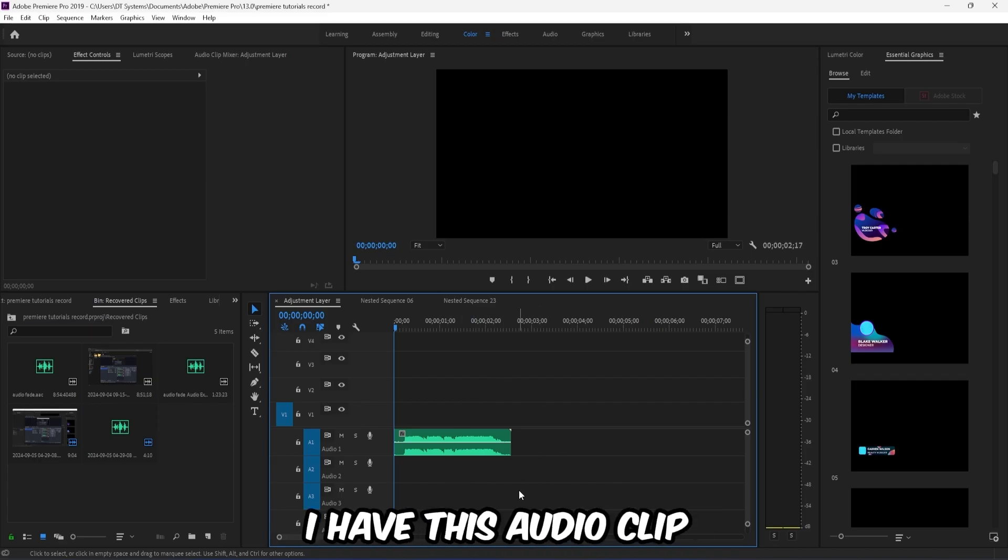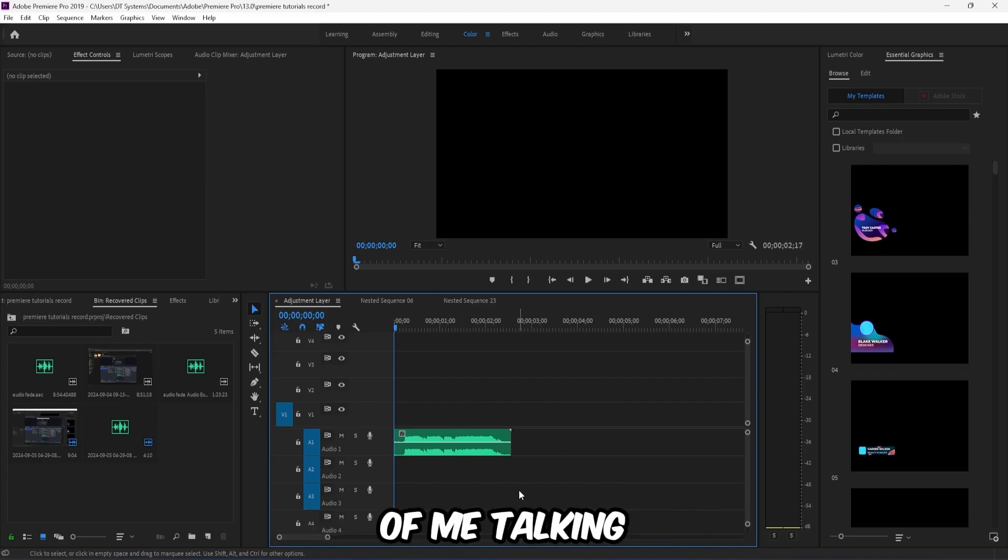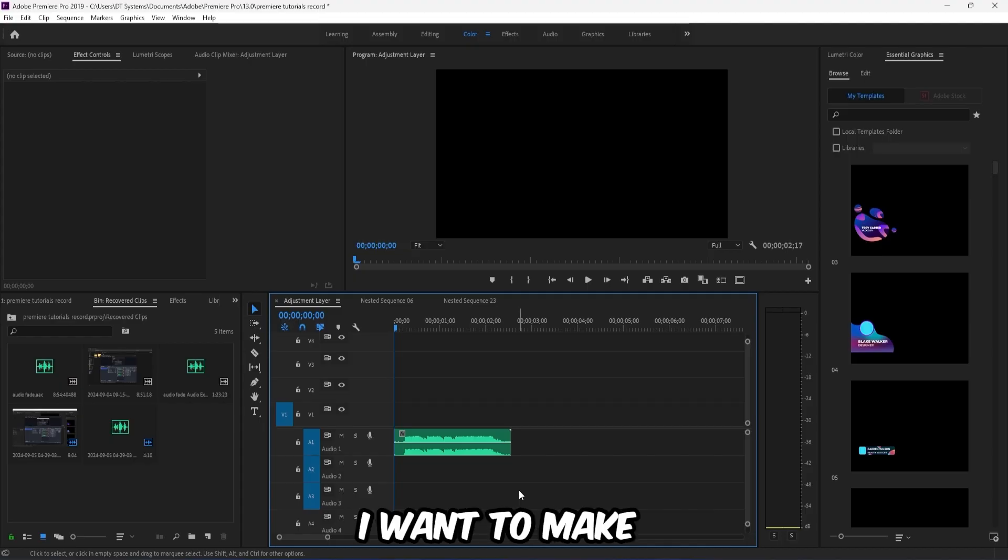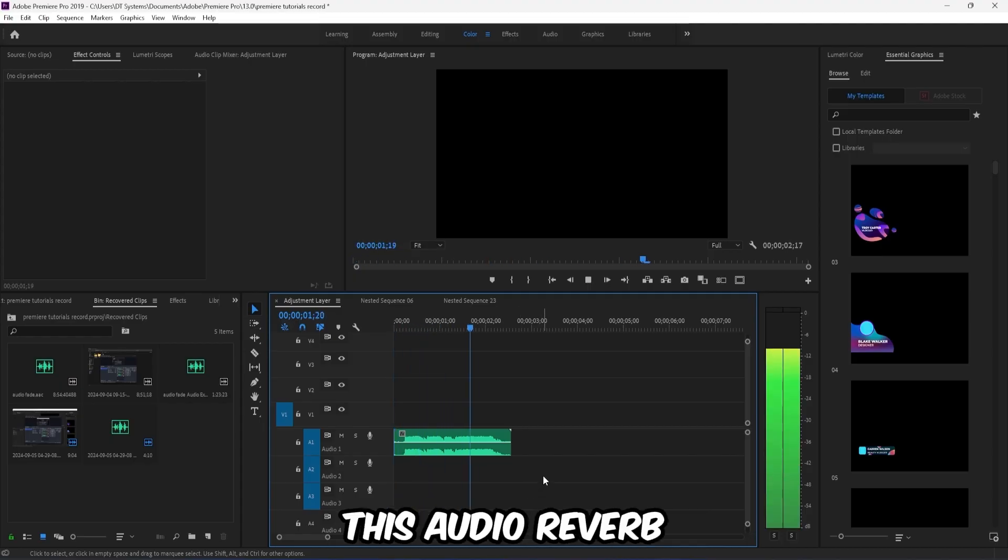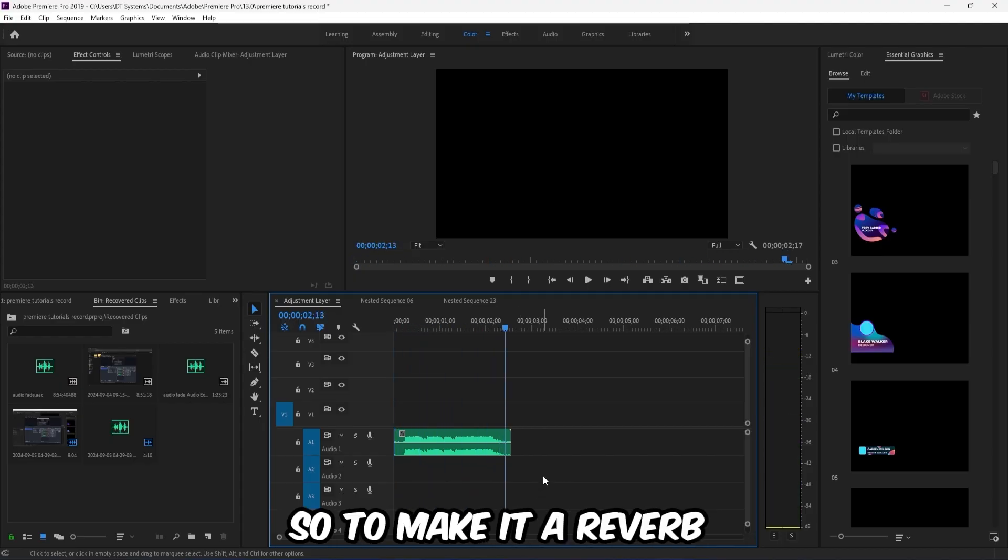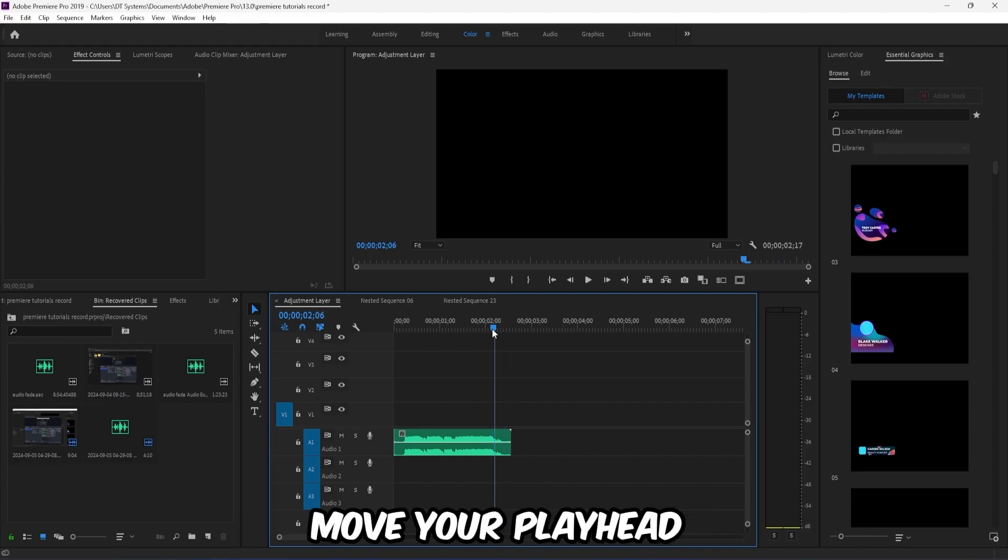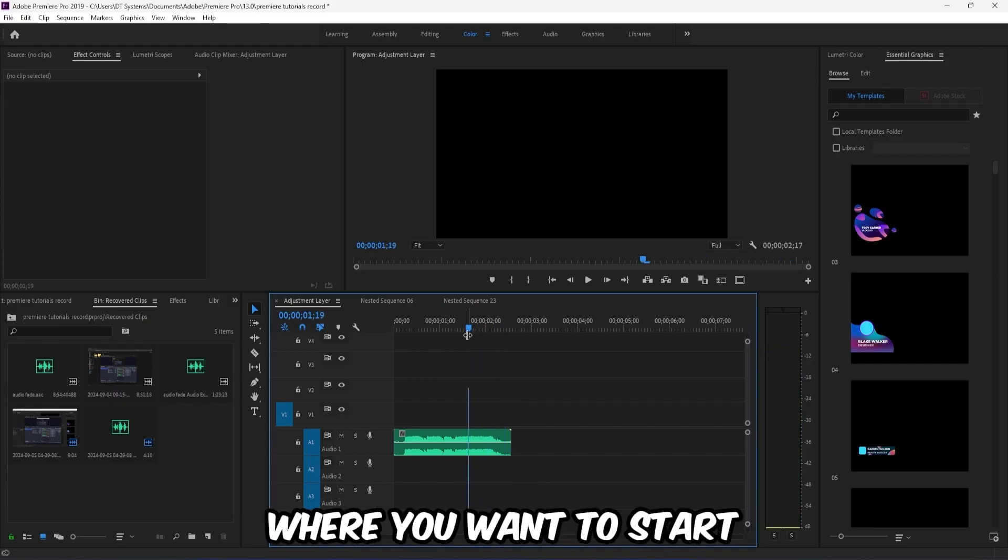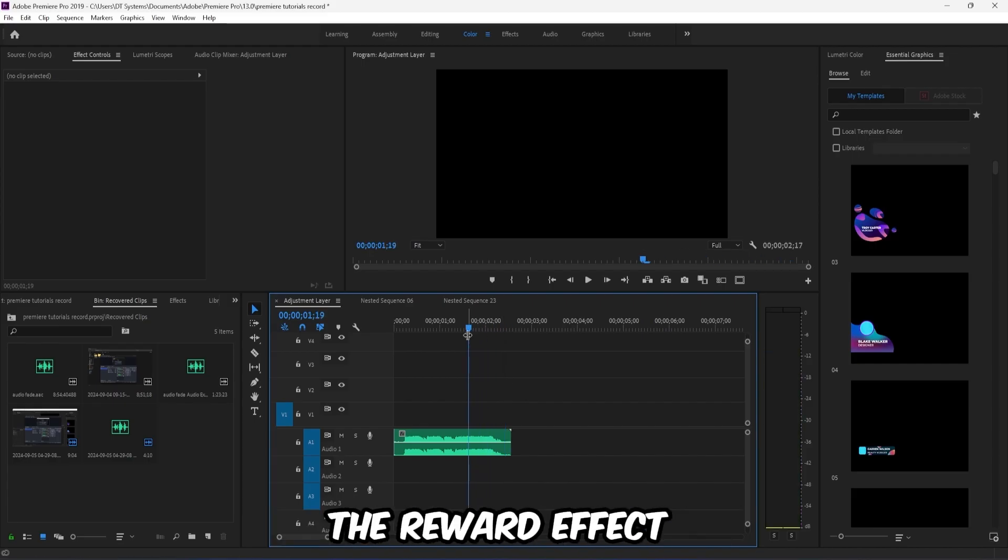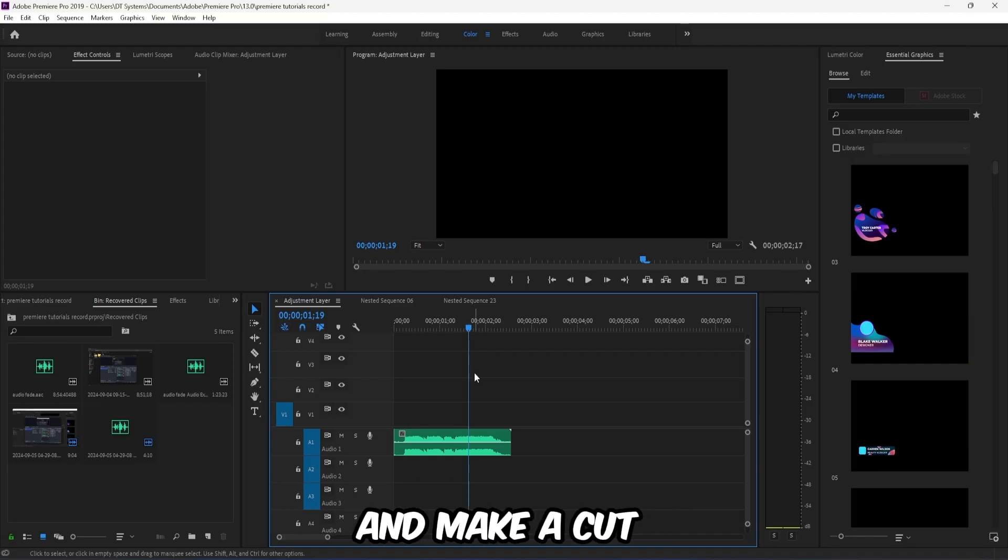Inside Premiere, I have this audio clip of me talking. If I play, I want to make this audio reverb. So to make it reverb, simply move your playhead to the point where you want to start the reverb effect and make a cut on that audio.